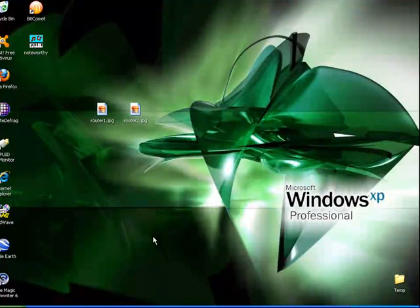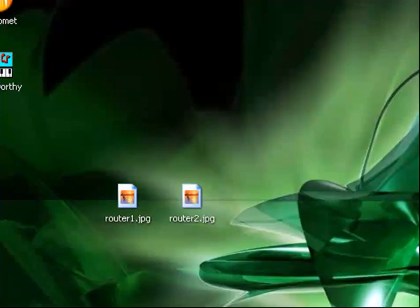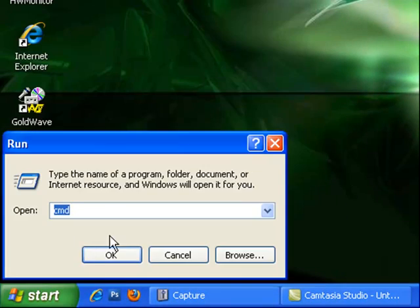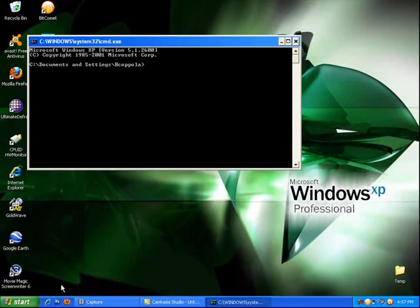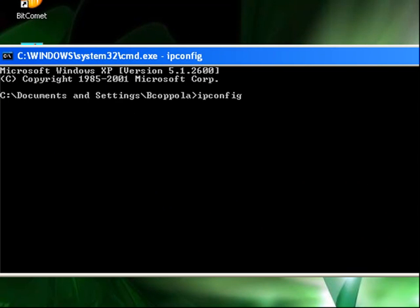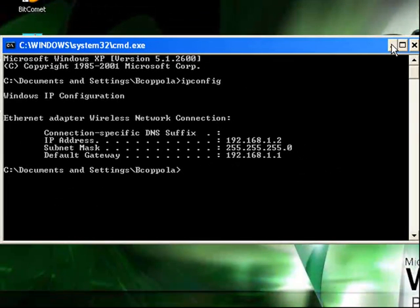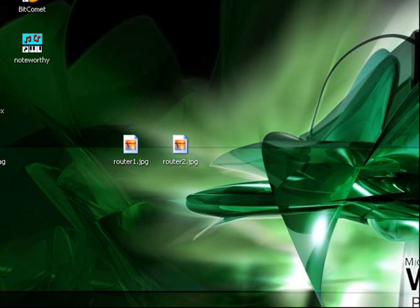You need to know what your IP address is. An easy way to do that is either go to Accessories > Command Prompt or just do Start > Run > CMD. Type in ipconfig. That's going to tell you your IP address. I'm on a router, so mine begins with 192.168.1 and then whatever number I am in the chain — right now I'm number two. This sometimes changes, so if your port forwarding stops working one day, check your IP address to make sure it didn't switch.